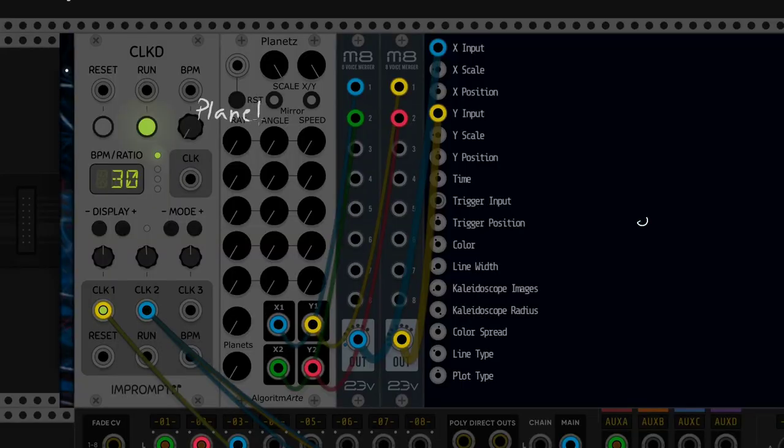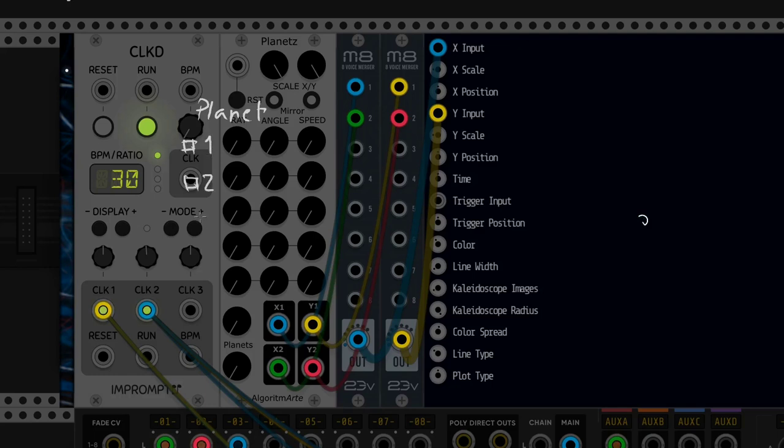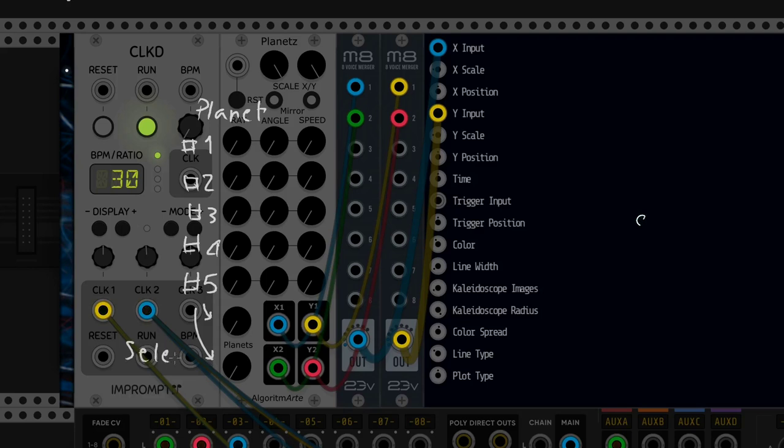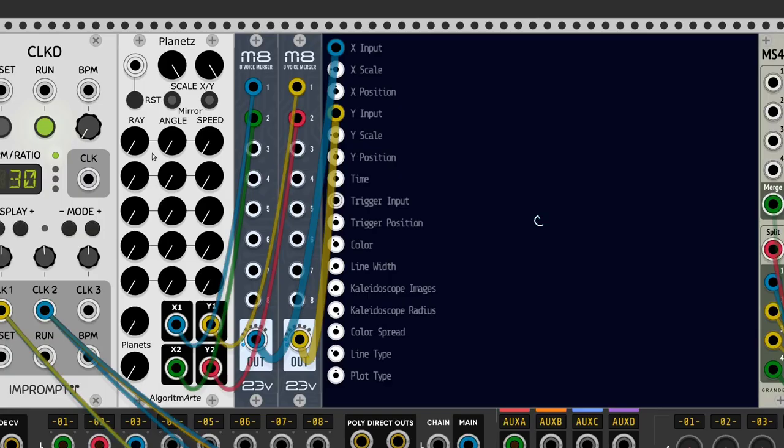Another physics-inspired module is Planets by Algorim Art. It's a system with five planets. It has two pairs of outputs with the ability to choose the planet for each one. Let's start with all the parameters at the minimum.